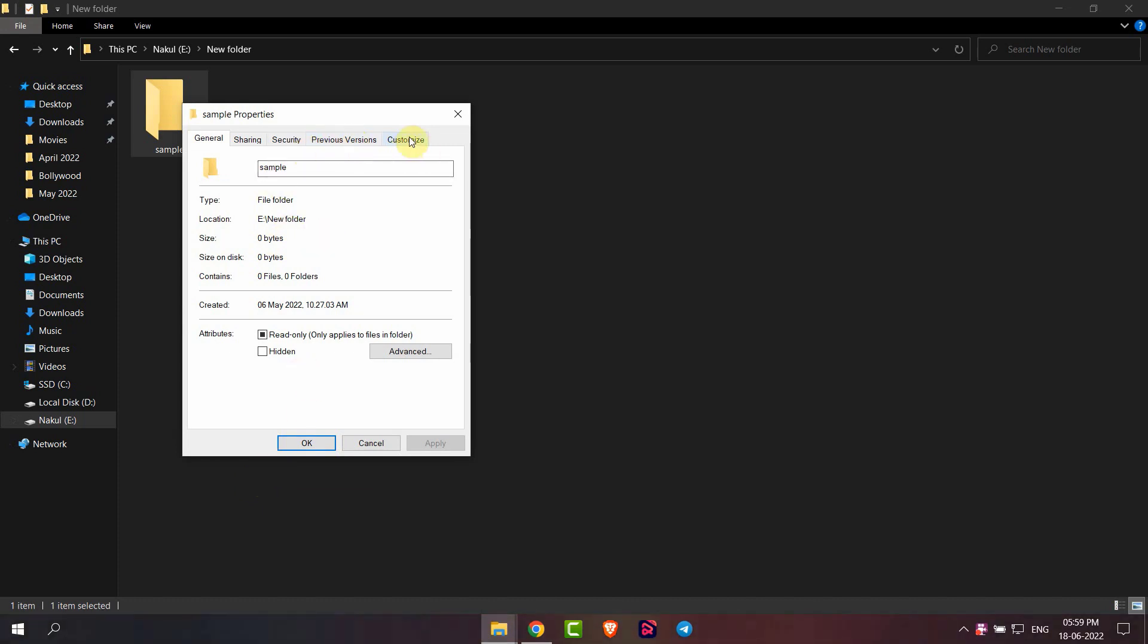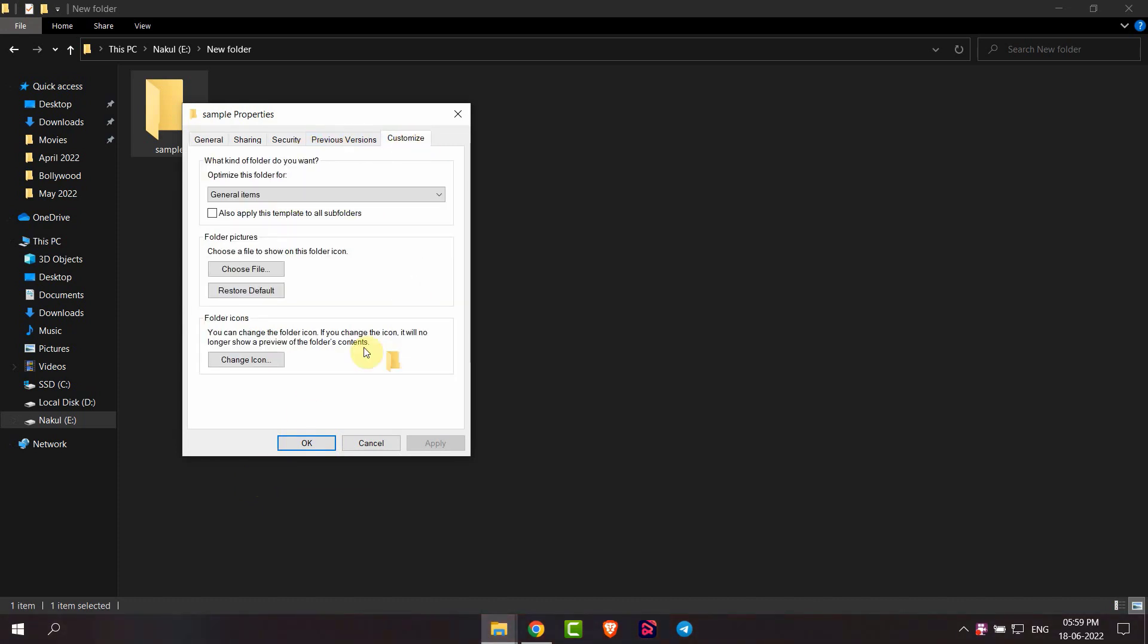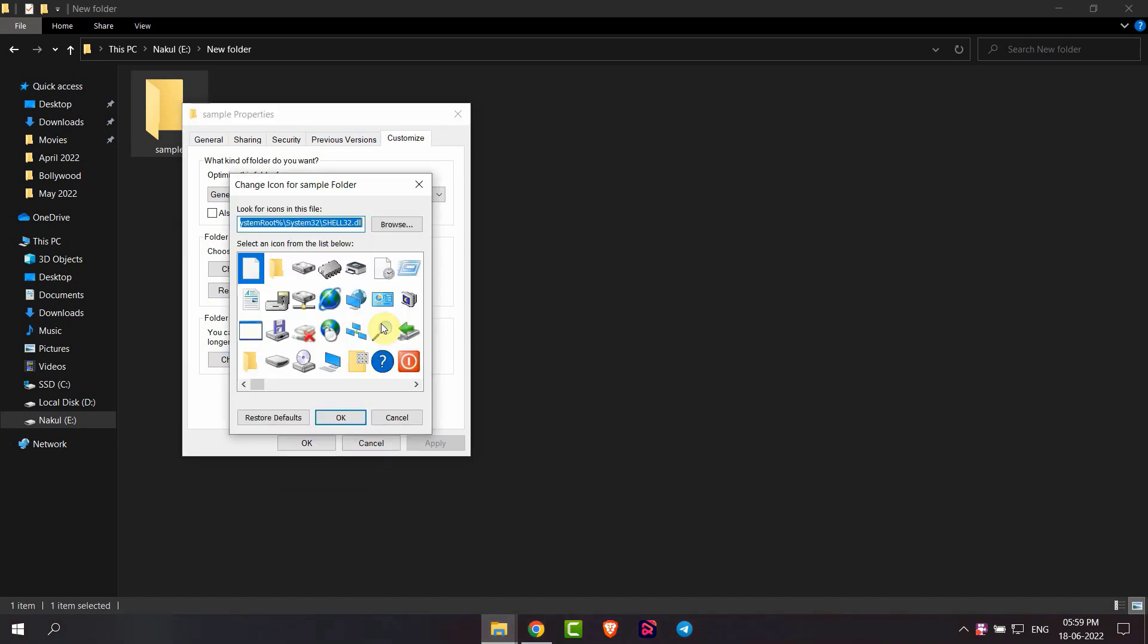Go to Customize and then I will get the option to change icon. Click on that option. Here you can see there are lots of icons available. You can use any of them.